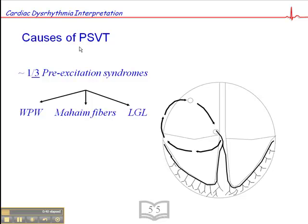Now I want to talk about the pre-excitation syndromes, which account for about one-third of PSVTs. About 75% of the pre-excitation-caused PSVTs are the result of Wolff-Parkinson-White syndrome, or WPW.